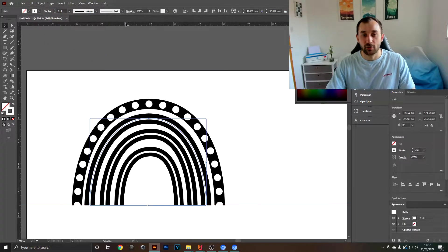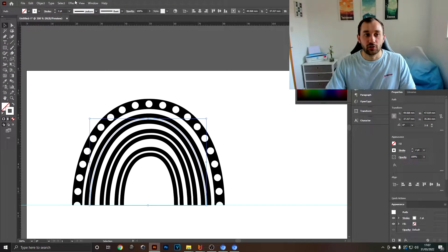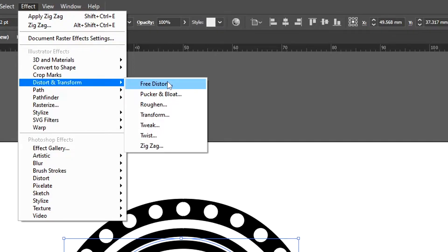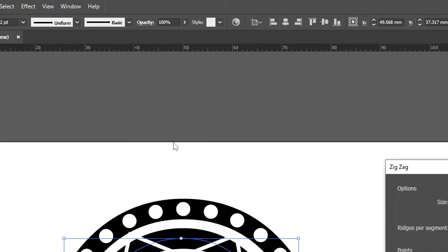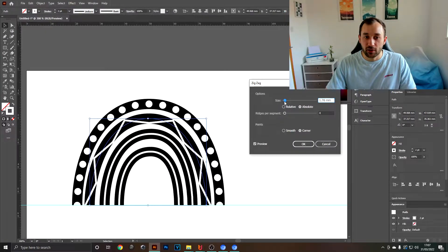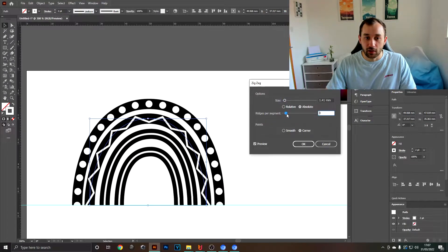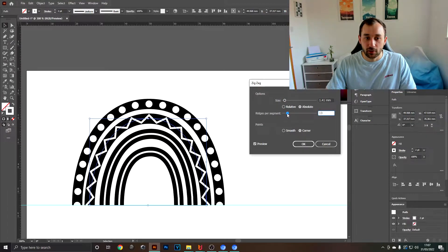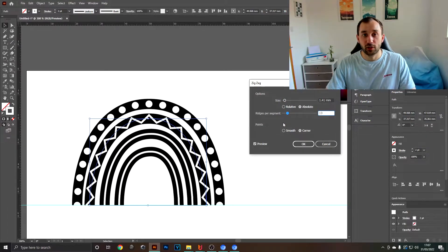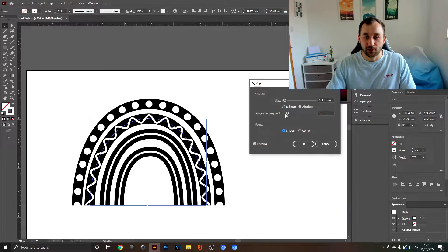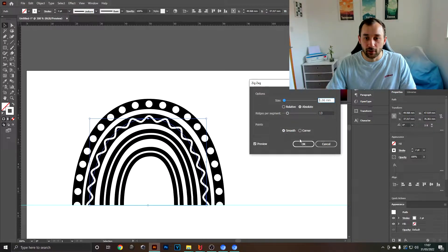The second way I like to go about customizing these is the effects panel. So for example, one thing that looks quite cool is Distort and Transform - Zigzag. If you play around with the settings here, bring the size down quite a bit and the segments up, you can create quite a cool pattern. Maybe select smooth as well, and there we go.